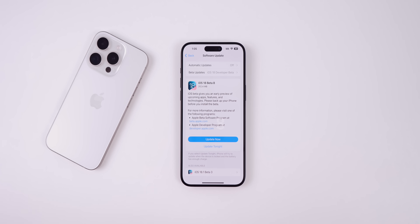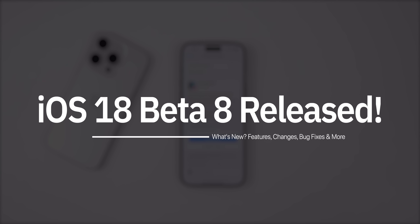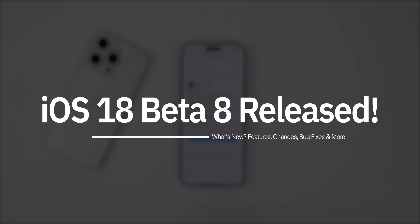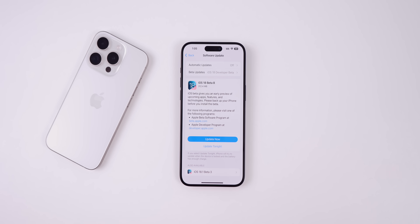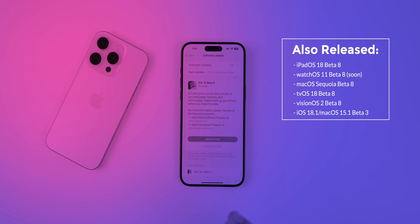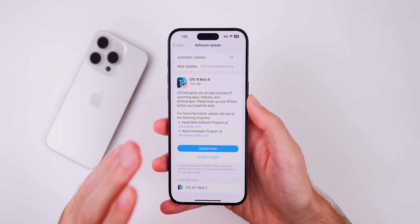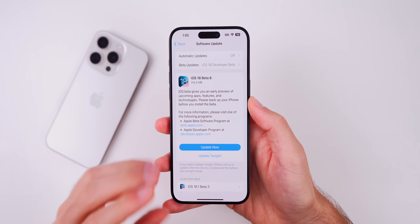My name is Brandon and today Apple released iOS 18 beta 8 to registered developers and soon to public beta testers. Along with this release, Apple released the eighth beta for iPadOS 18, watchOS 11, macOS Sequoia, tvOS 18, and visionOS 2. We also saw the third beta for iOS and iPadOS 18.1 and macOS Sequoia 15.1, but in this video we're talking all about iOS 18 beta 8.